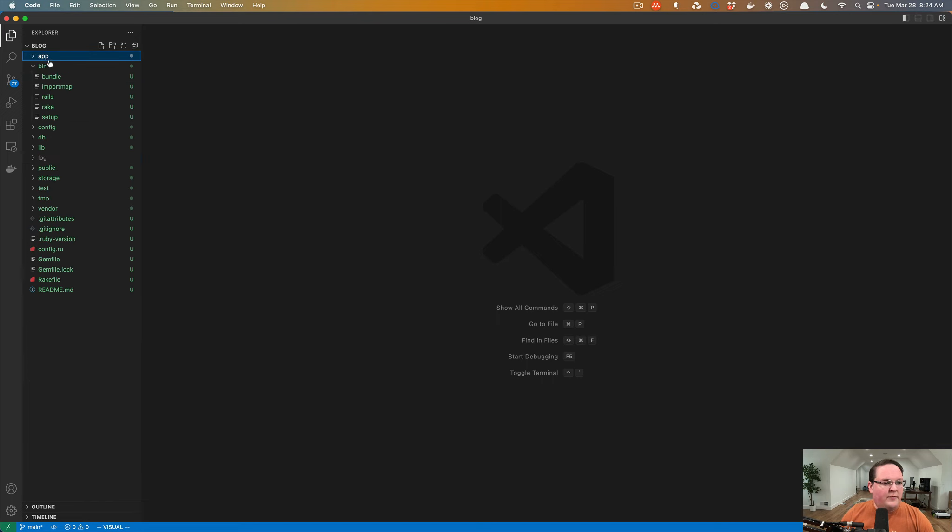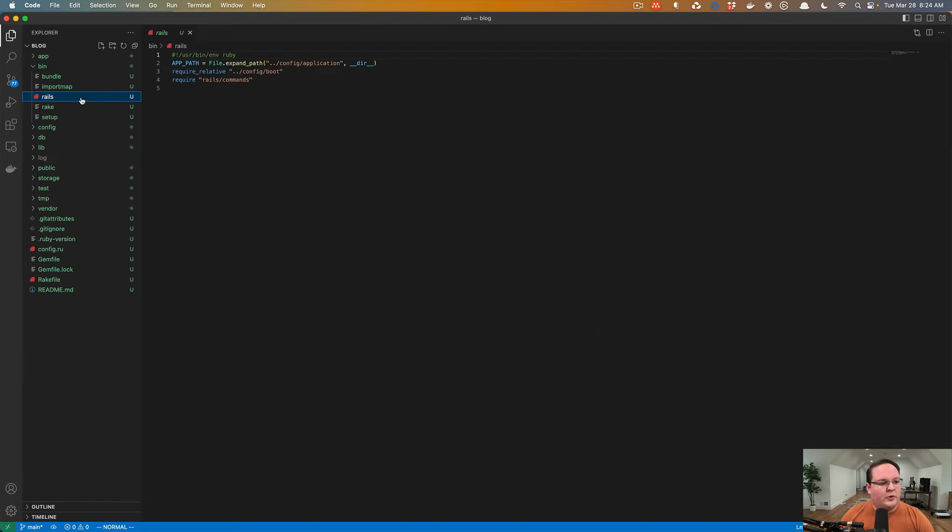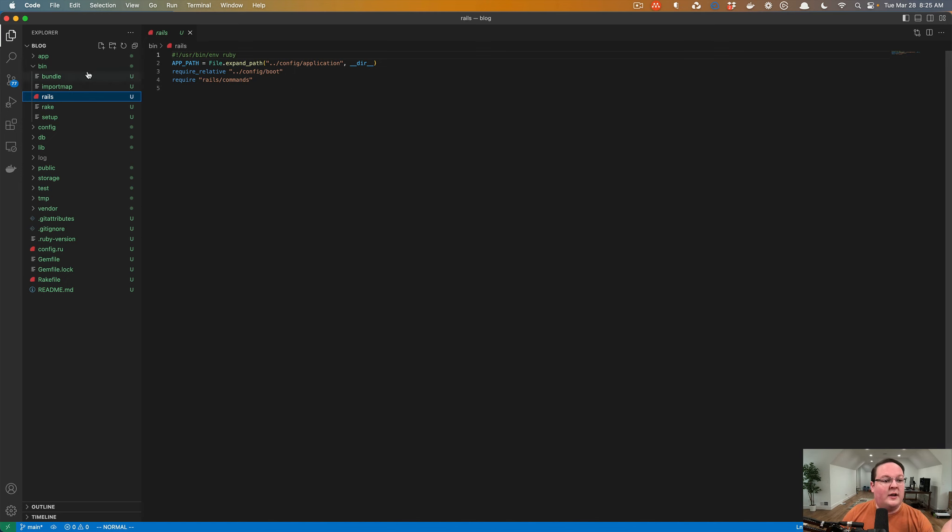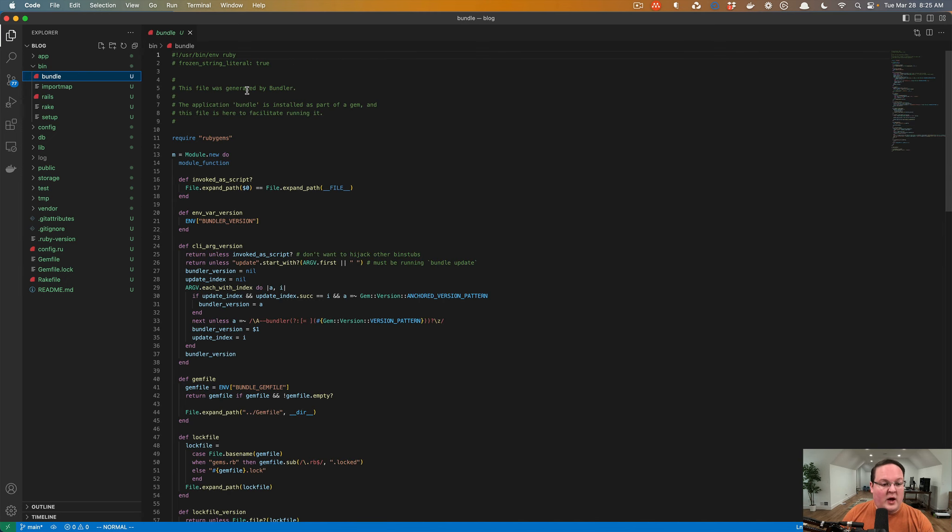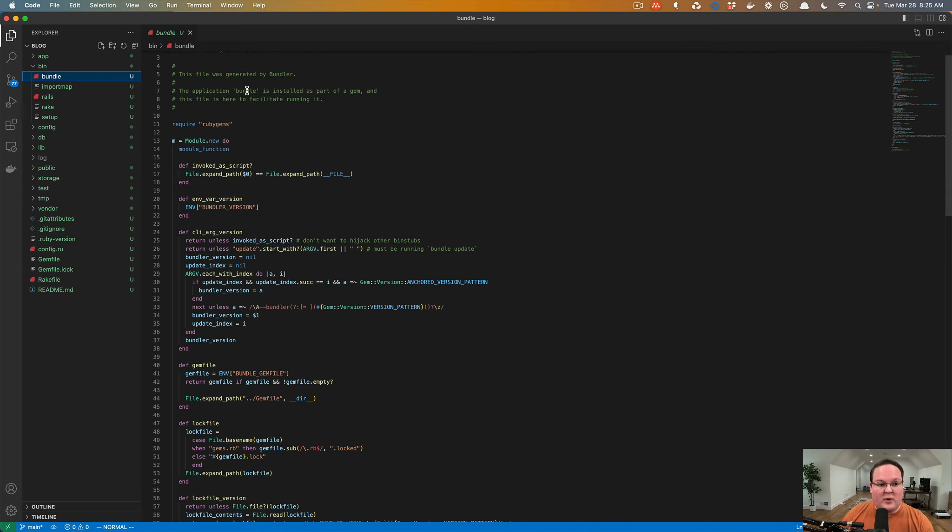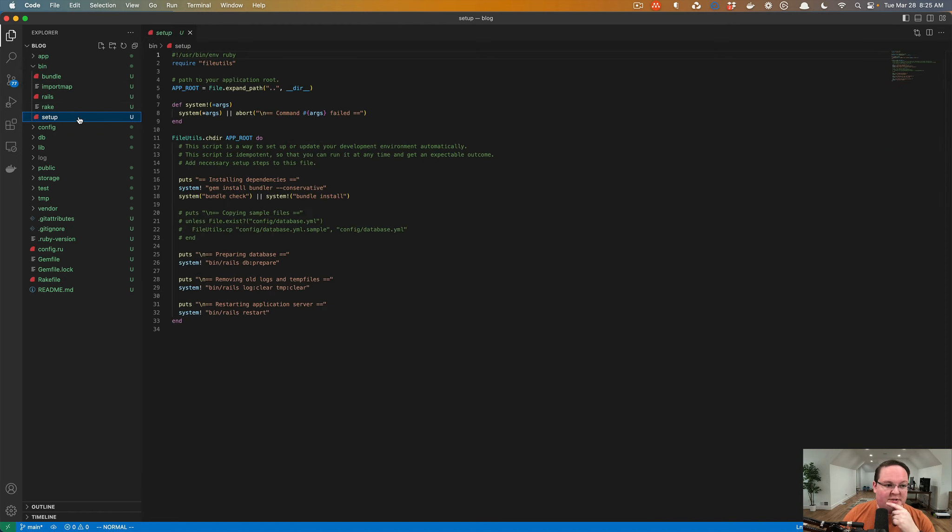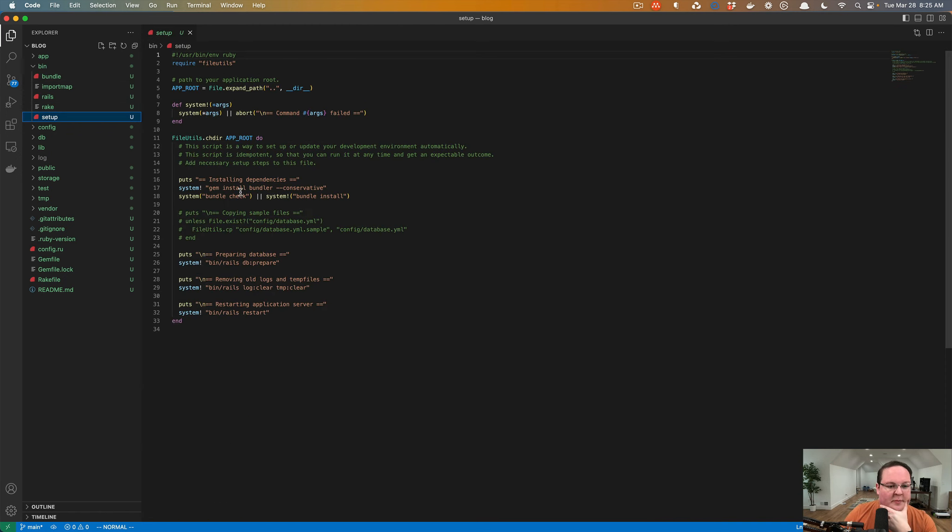The bin folder has a couple executables to, for example, run bundle or rails or rake or setup, and these will basically just make sure that it loads rails correctly, it runs the correct version of bundler, and so on. This one will make sure that your database and your dependencies and other rails setup things are done properly.